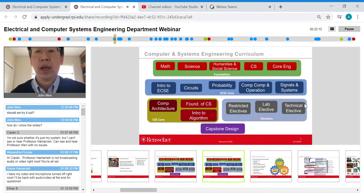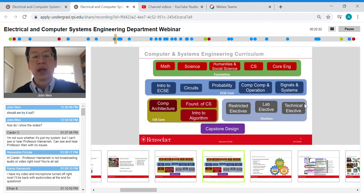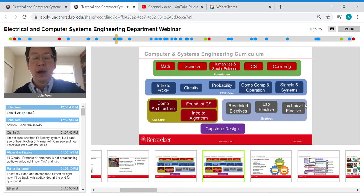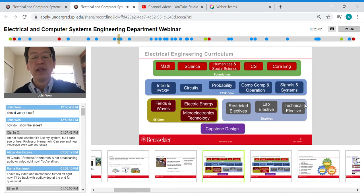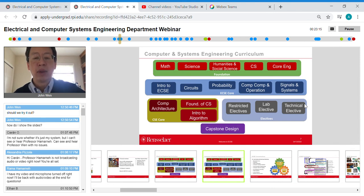The Computer and Systems Engineering curriculum looks nearly identical to EE except for the CSE core, where you take an additional course in Computer Architecture and Operating Systems and two foundational Computer Science courses: Foundational Computer Science and Introduction to Algorithms. With several additional CS courses available, it's fairly easy to achieve a dual major between CSE and Computer Science. Overall, EE is more physics-based and hardware-focused, while CSE is more software and algorithm-oriented.